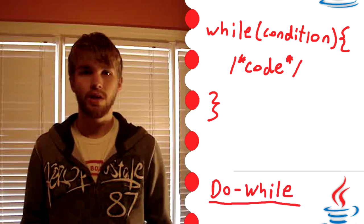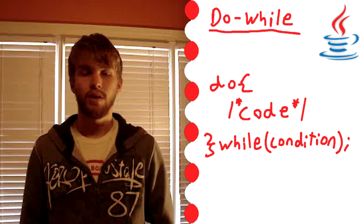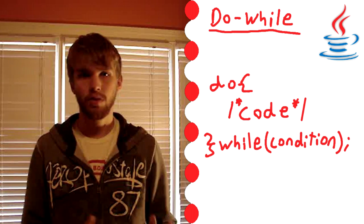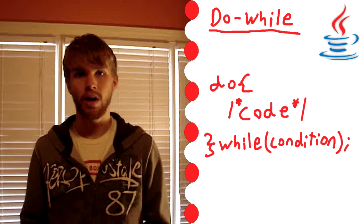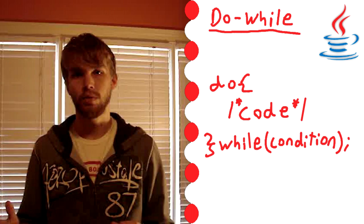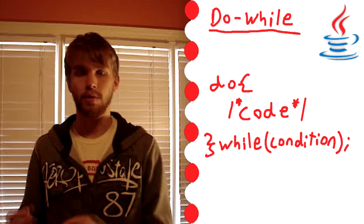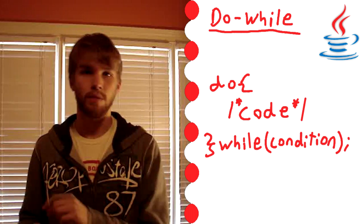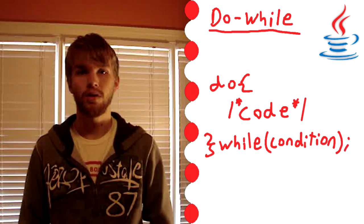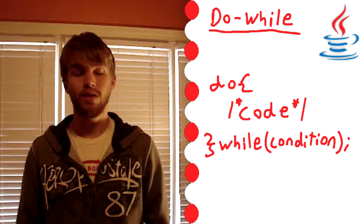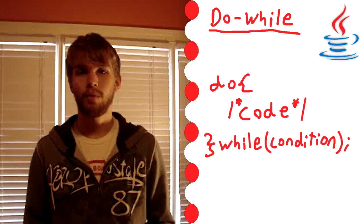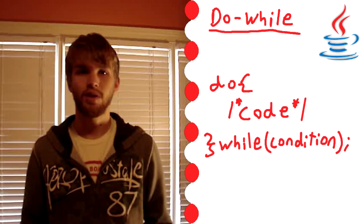The next loop we're going to talk about is the do while loop. This one you type down do, and then you type down pointy brackets, and in the pointy brackets you put down what you want to do. And then after that you type down while, and then you put the parentheses and the condition in the parentheses. And this do while and while basically work the same way.